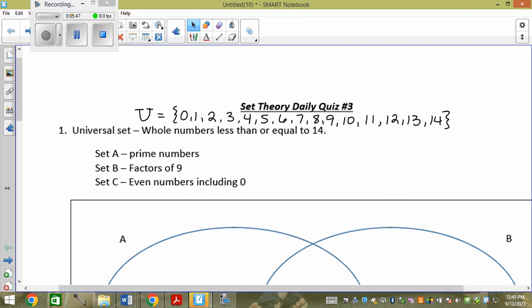A are the prime numbers of the universal set. Remember you have to have squiggly brackets because round and square brackets do not mean 'the set of.' What's my first prime number? 2. 1 is not a prime number nor composite — the definition of a prime is it has two factors and one of them is 1. So A = {2, 3, 5, 7, 11, 13}.